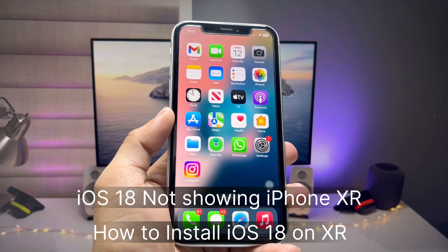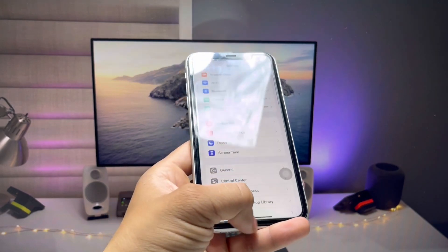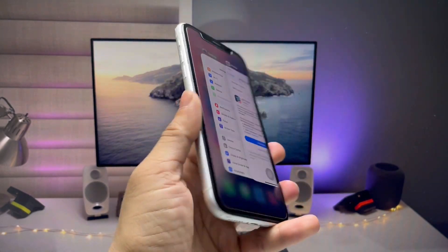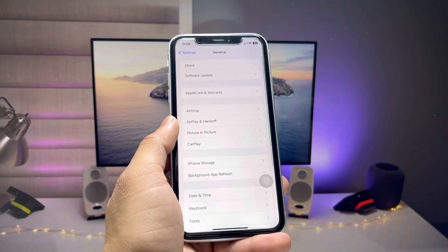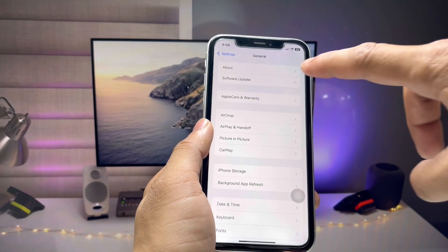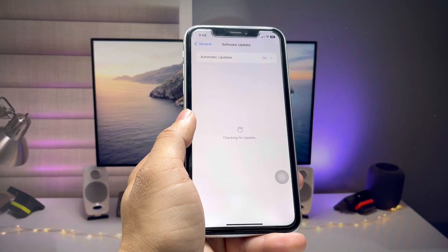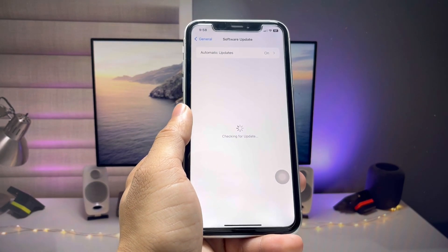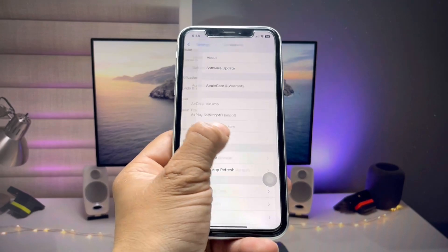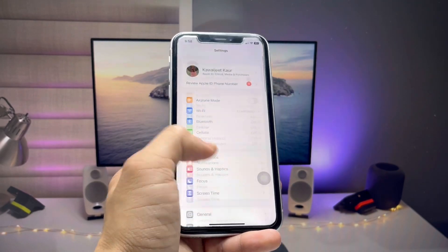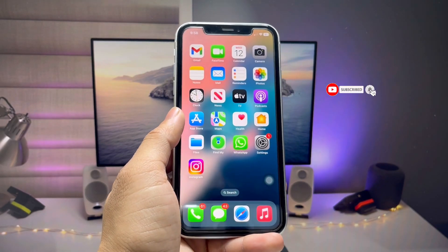Hi guys, welcome back to my channel. In this video, I will show you how we can show the iOS 18 beta update on iPhone XR. Many users are facing the problem that iPhone XR is not showing the iOS 18 developer beta update in Settings. I will show you how we can easily show and install this update on iPhone XR, so make sure you follow the complete process.